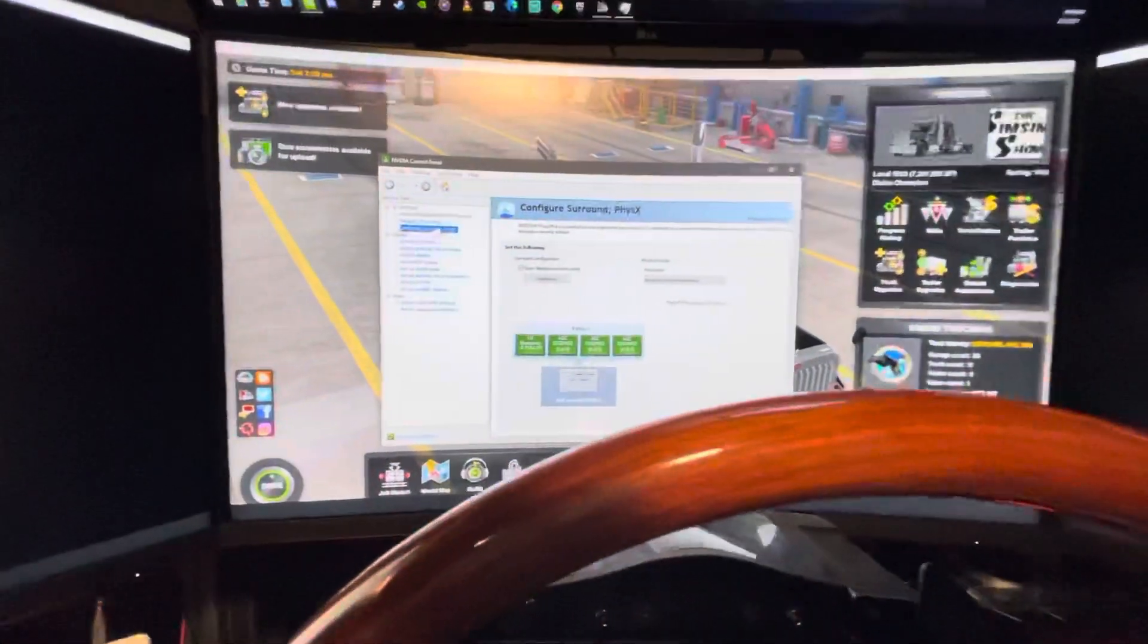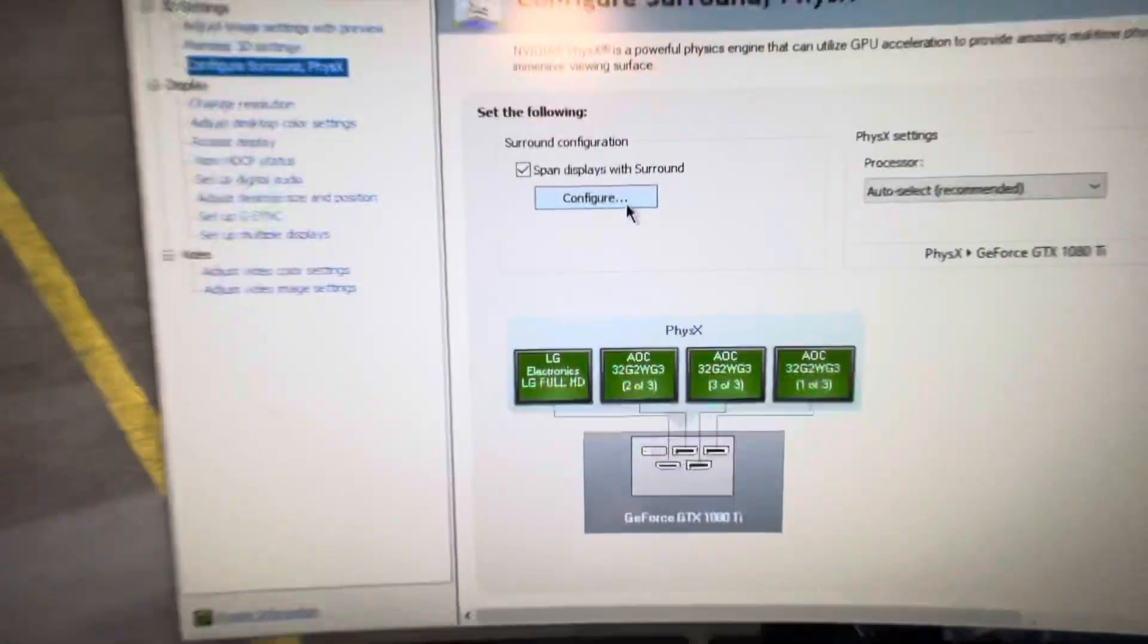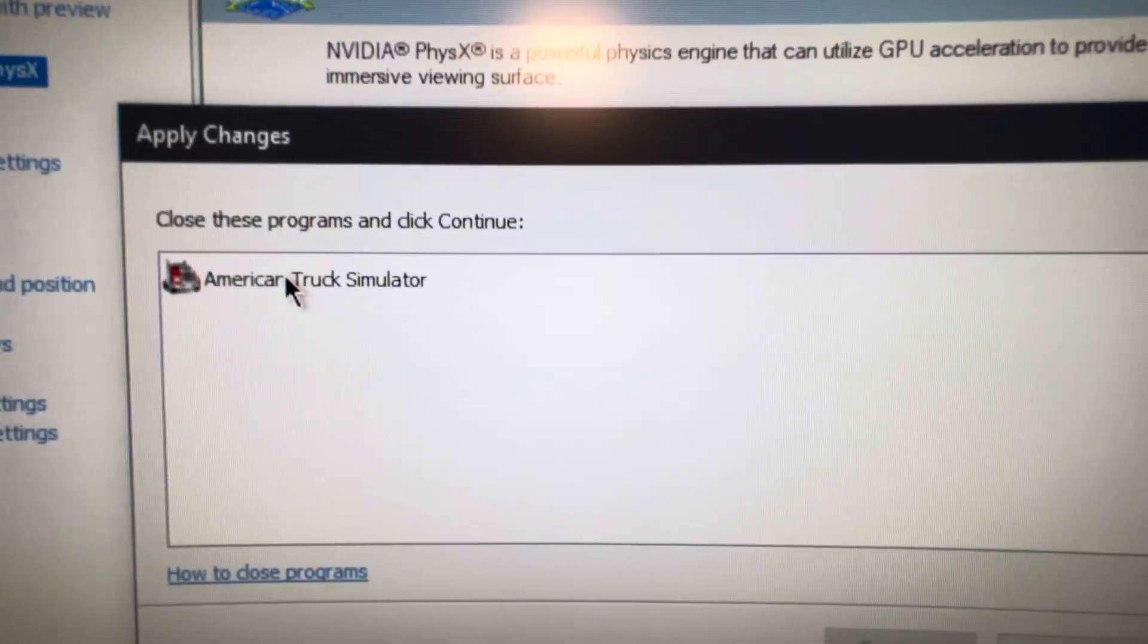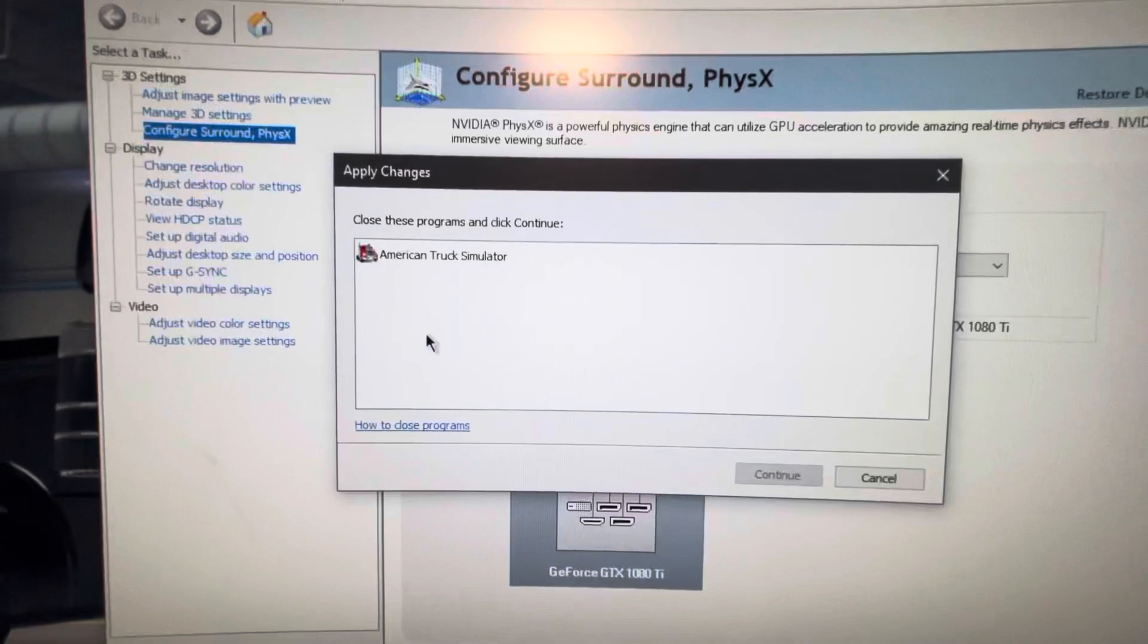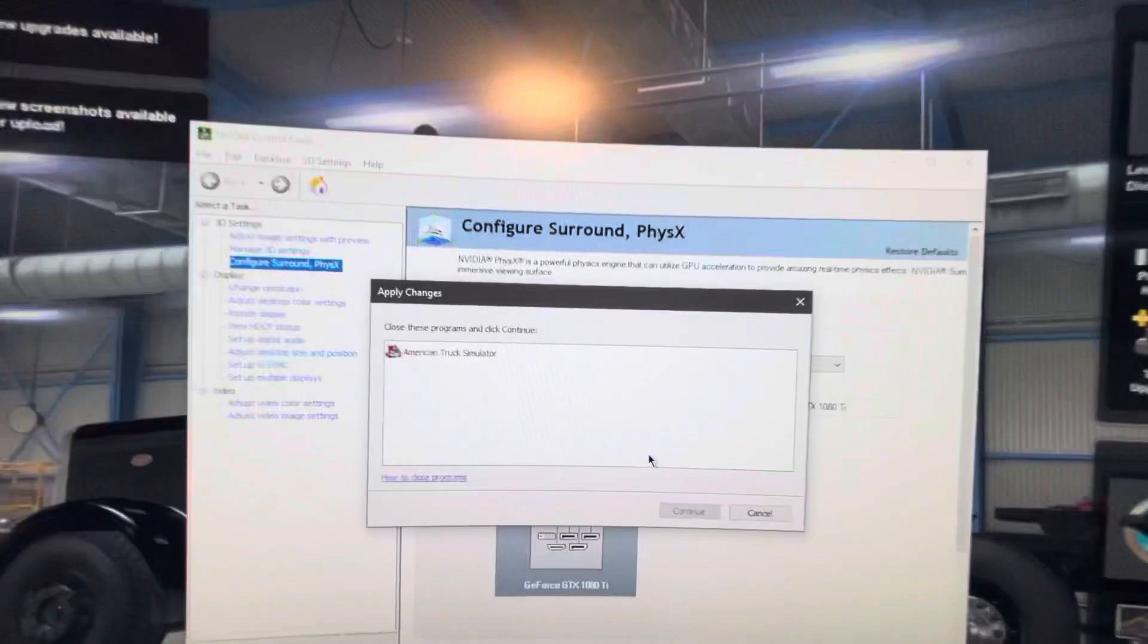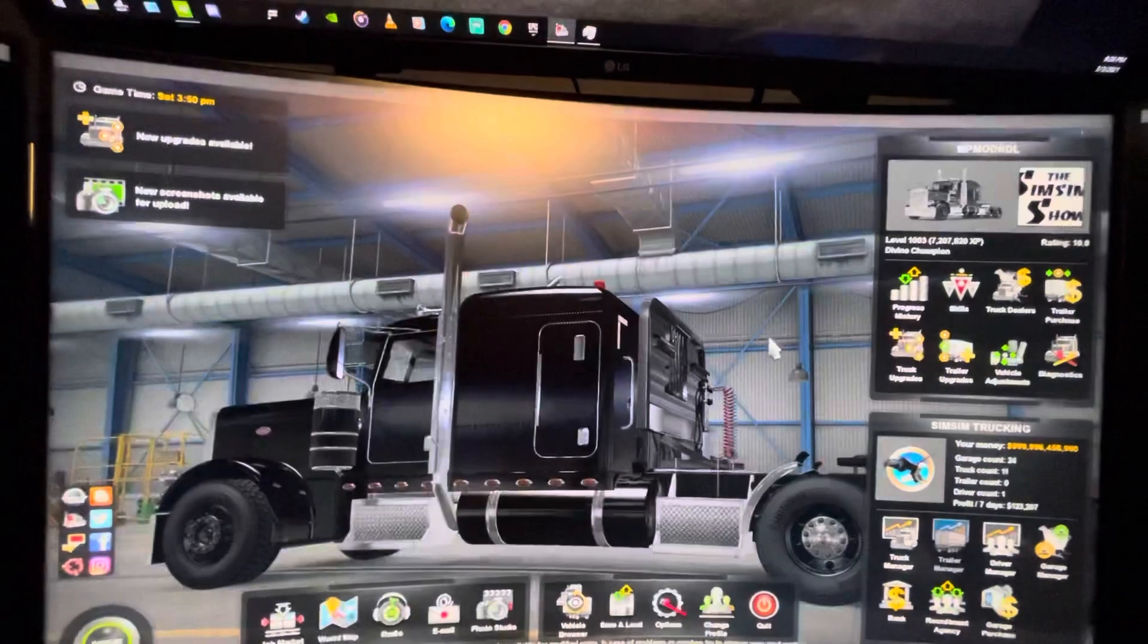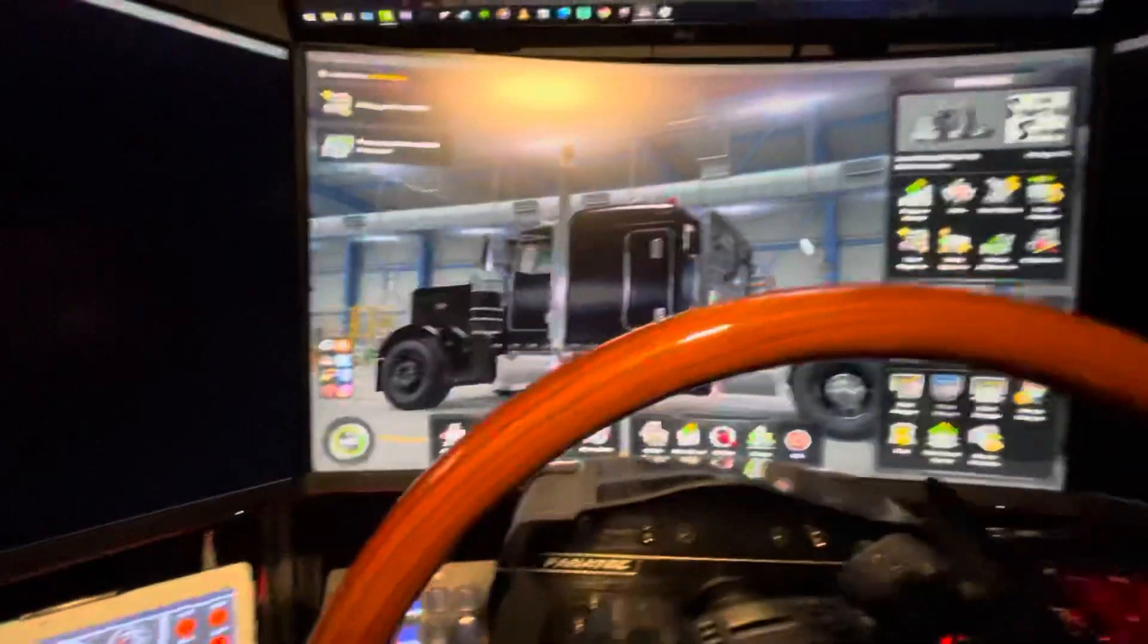All right. Now, see now, if I was to go back to the configure surround settings, right, it's not going to work. Because it's telling me that I need to close this program first and then click on continue. That's what I was telling you. So, make sure that if it's not working, you need to close these programs first. Click continue and then you'll be brought up to what I had before. So, we're actually going to exit out of the game. So, we're going to exit out of the game just to show you here.